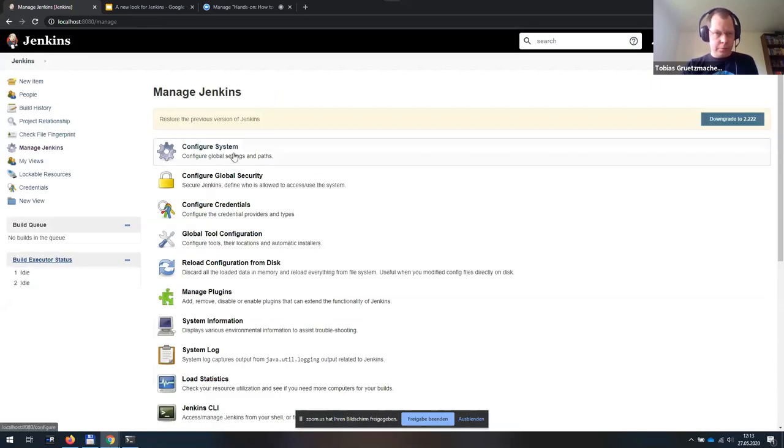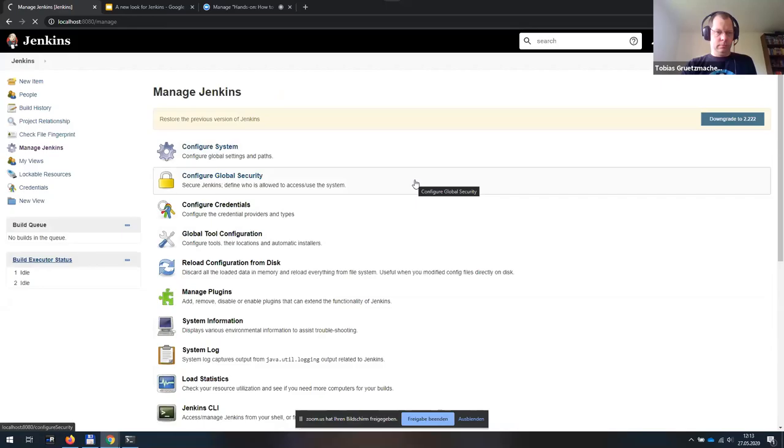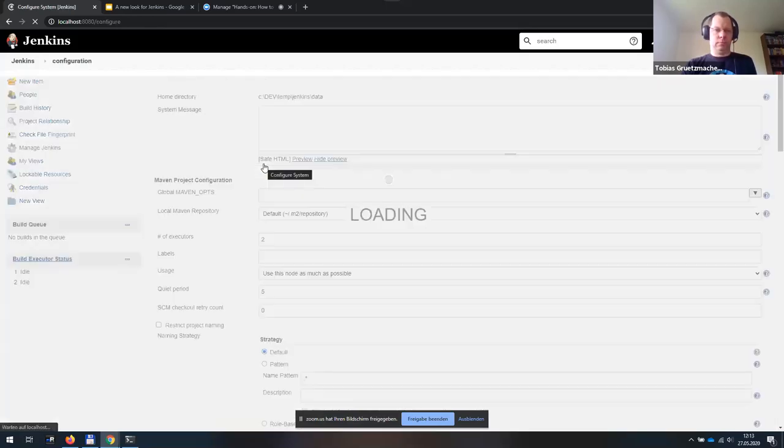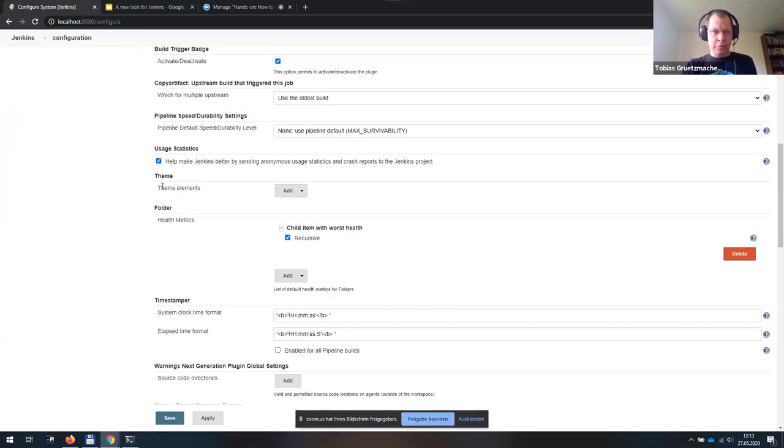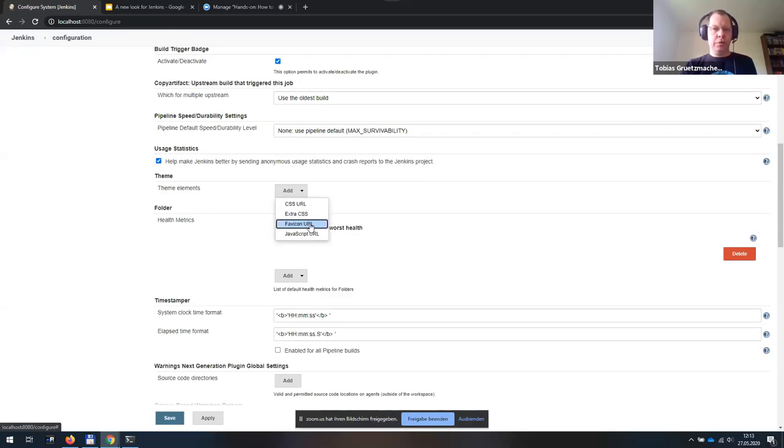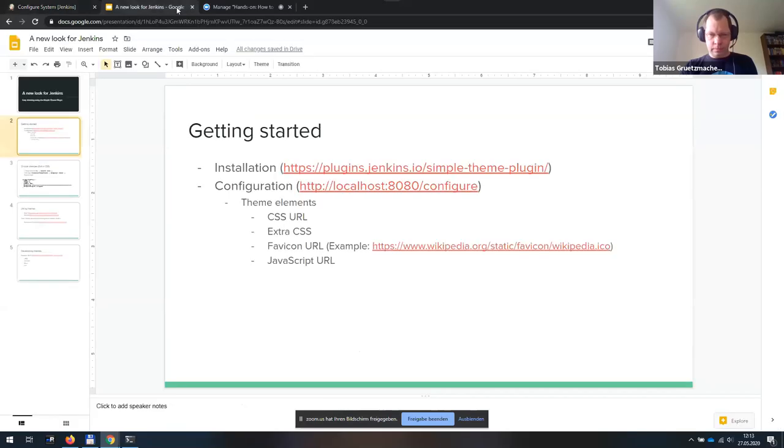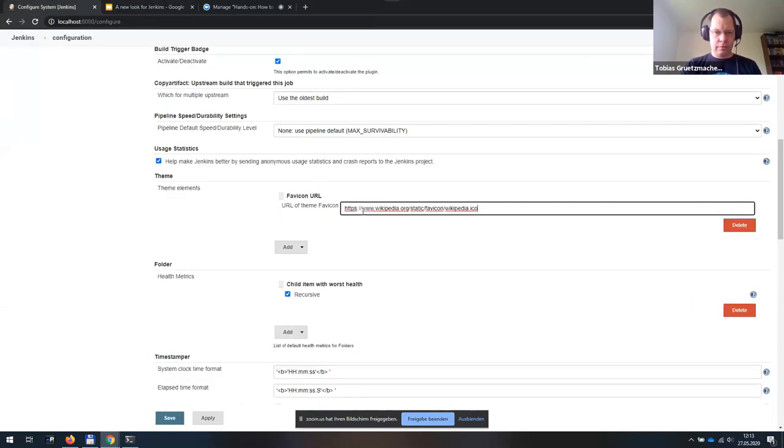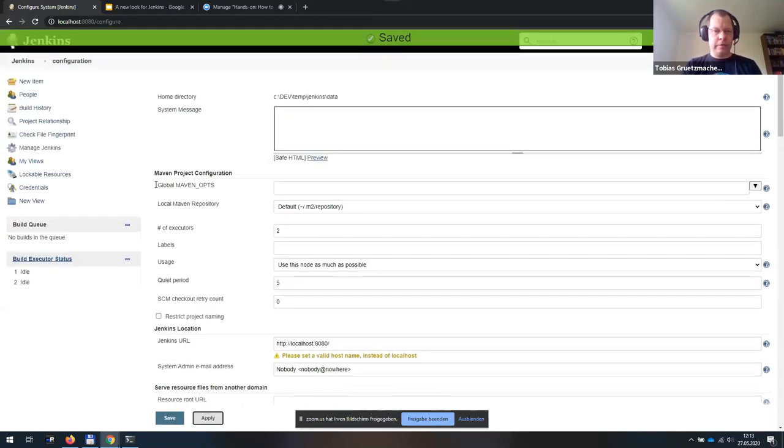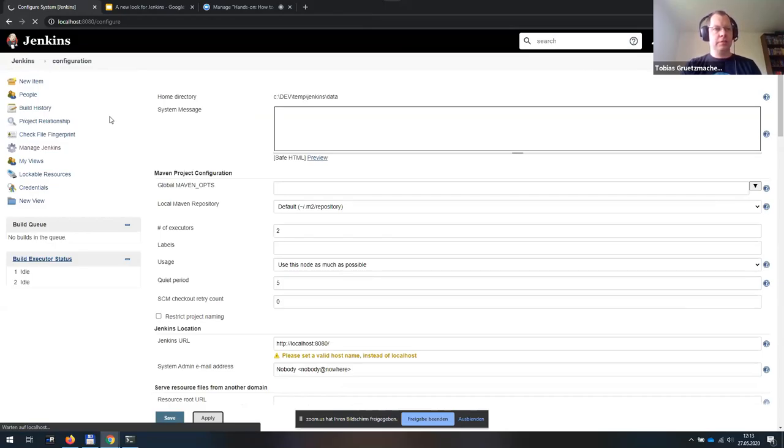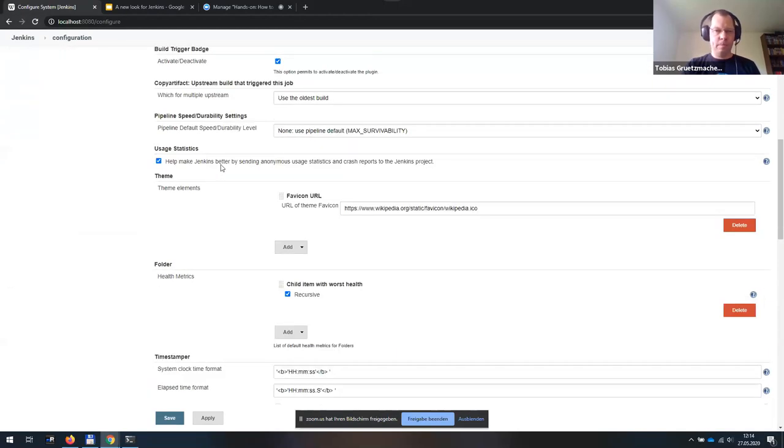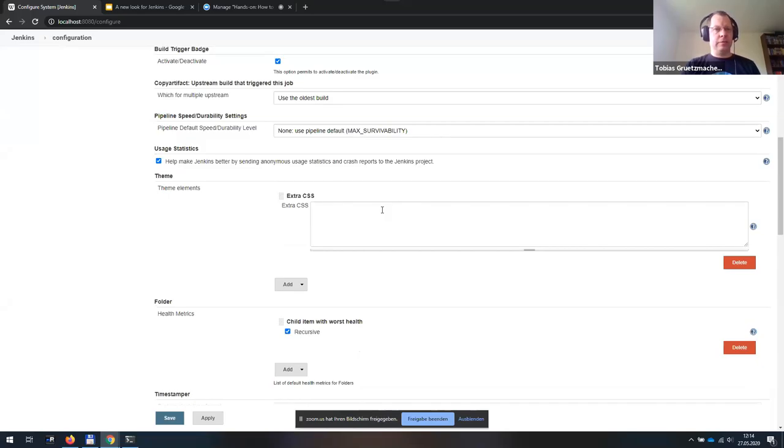Now, when we go to configure system, we see this new part theme elements and we can add different theme elements. One thing which is pretty simple and self-explanatory is adding a different favicon. For example, if I want to make my Jenkins look like the Wikipedia, I add the favicon of the Wikipedia. And when I now reload the page, you can see that my top icon has changed to the Wikipedia logo.